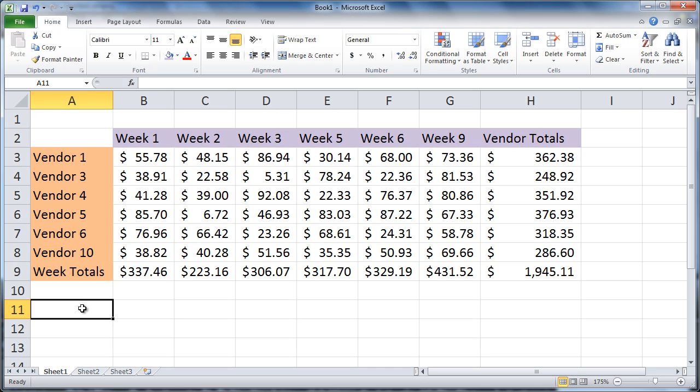So you want to insert a row in the middle of all this data. It's easy. Place your cursor at the row heading where you want your new row to be.